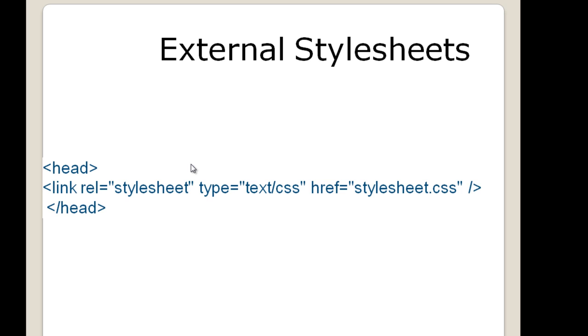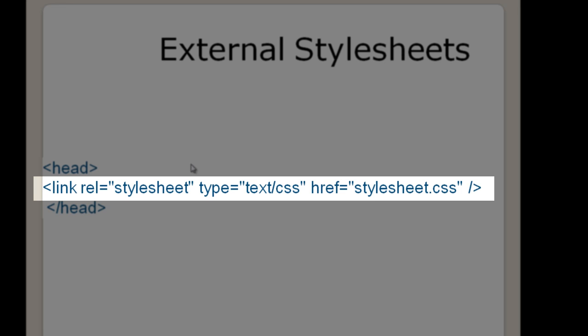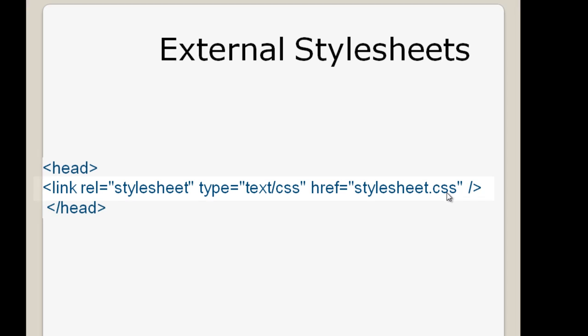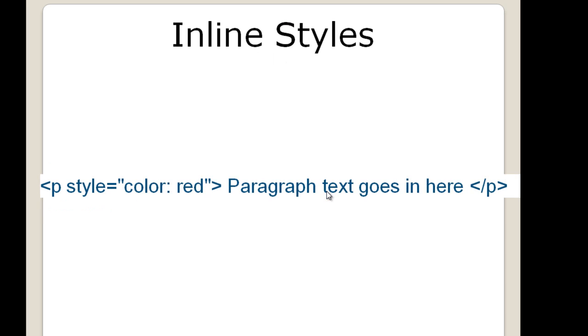So is the case with the paratag. Now when it comes to the external style sheets, in this example you can see that we have an external style sheet called stylesheet.css and using the href attribute it is connected. And this is again within the opening and closing head tags of your webpage.